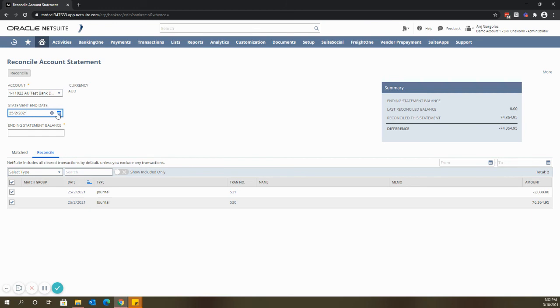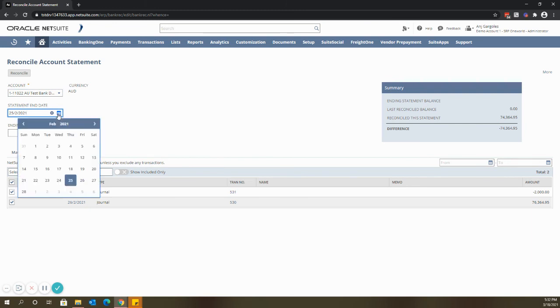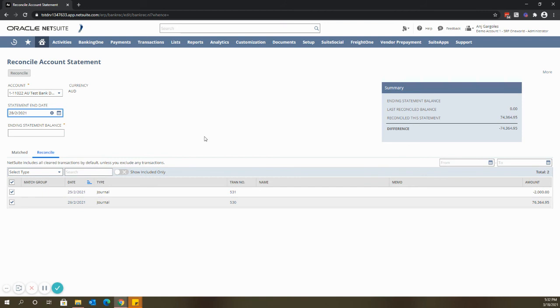And then enter the statement date, so for example the month of February, enter the ending balance.